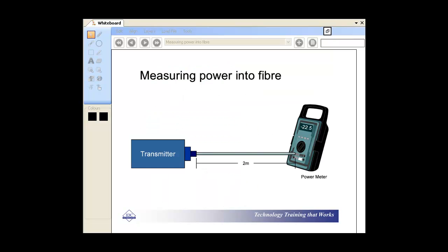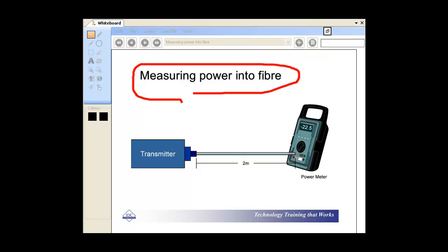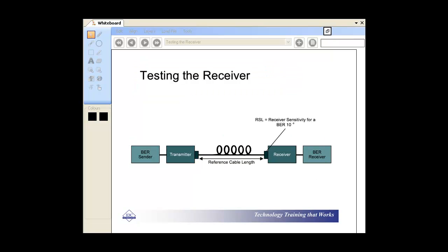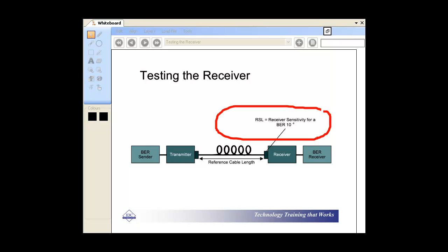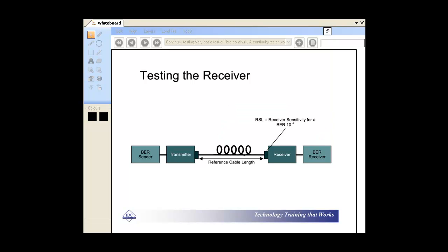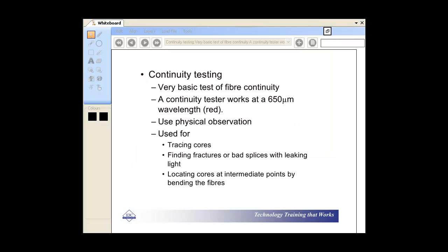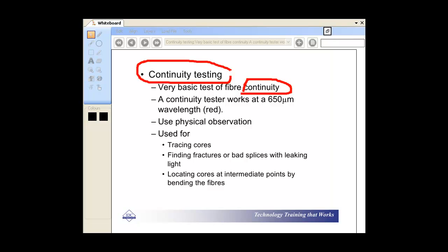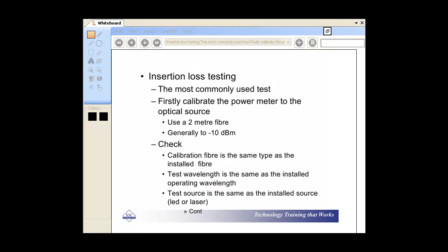Testing the receiver — we can receive the sensitivity. Continuity testing is obviously very important, and if you have a breach of the fiber, it's a good way to test that.